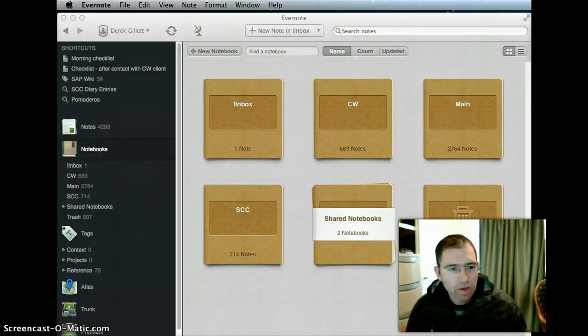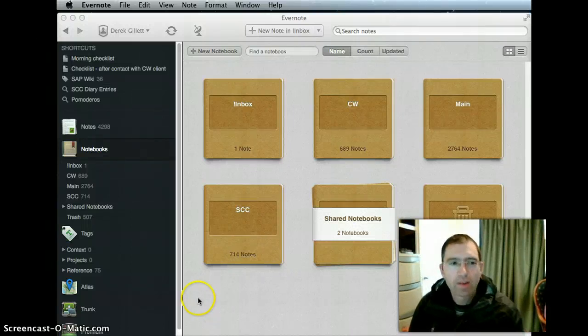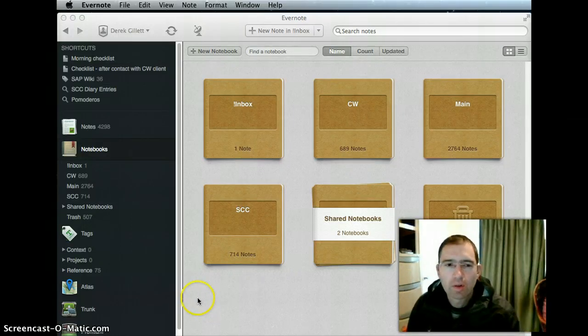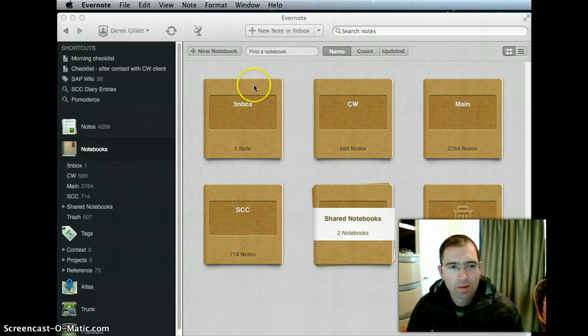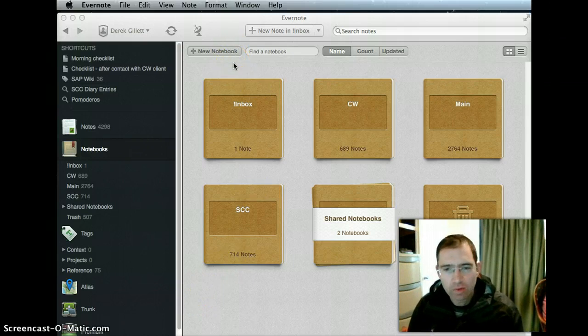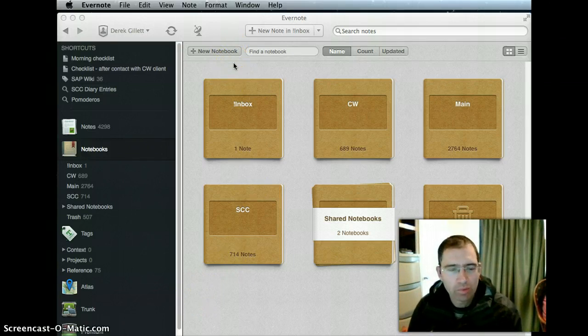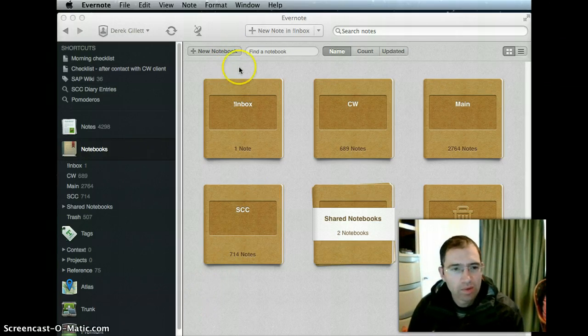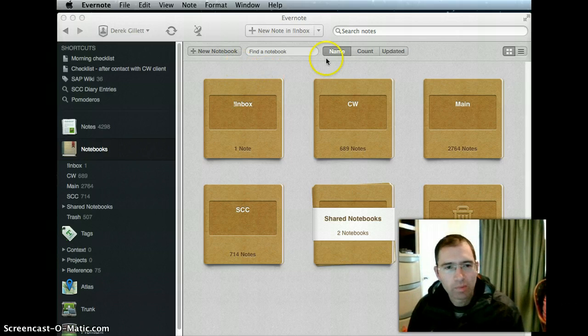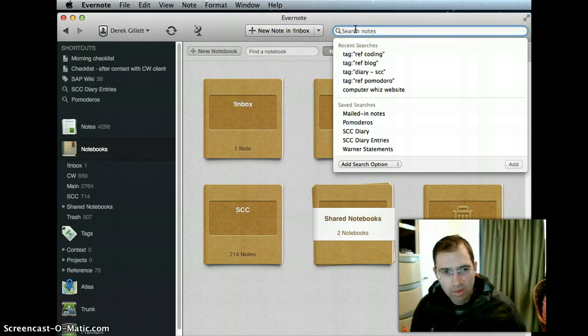Okay, this is a video about how to create a saved search for the Evernote client for Mac. When I tried to do it, it was painful, so hopefully this will make it a bit easier for you.